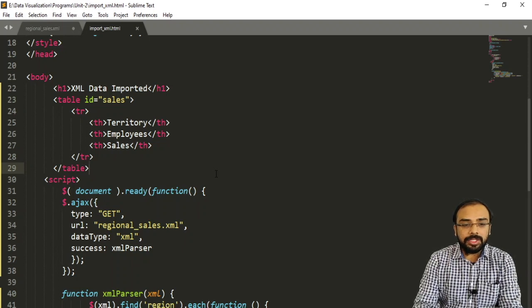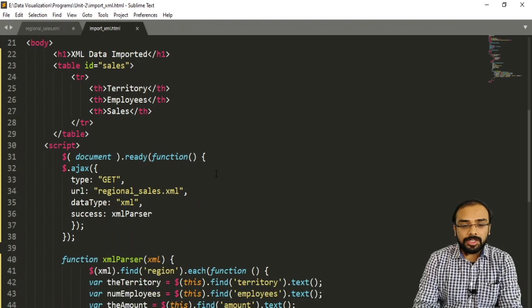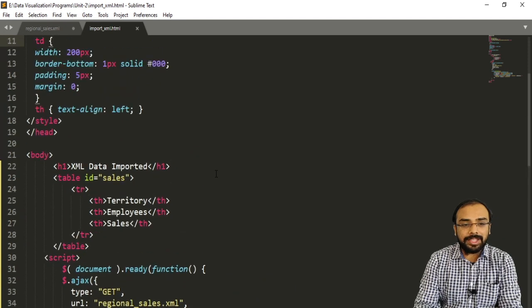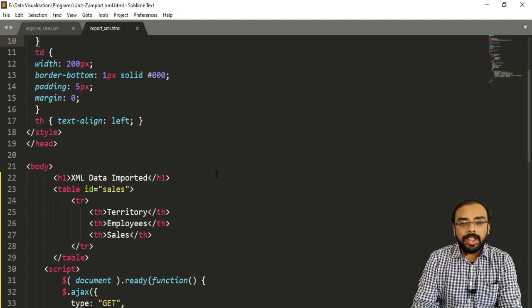Due to browser limitations, we are not able to display this data directly in the browser. This is the code for reading data from an XML file. We have seen how to create an XML file and how to retrieve data and display it inside an HTML table using jQuery. Thank you.